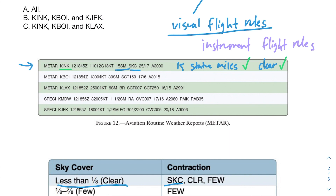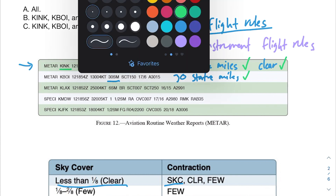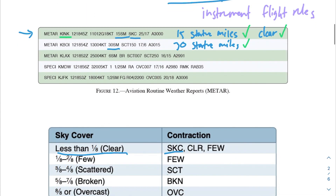The next airport has 30 statute miles of visibility — also very good. It has scattered clouds, and the ceiling might look like 150 feet, but remember you append two zeros, so the ceiling is at 15,000 feet. Since 15,000 feet is greater than 1,000 feet, this airport can also use Visual Flight Rules.